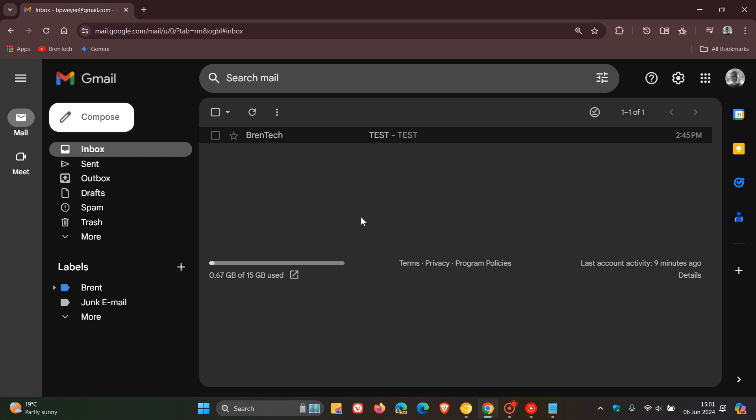So just a quick video to let you know about a small but significant change that I've noticed today while using Gmail. If you are using Gmail as your email client, you may also find this quite handy.